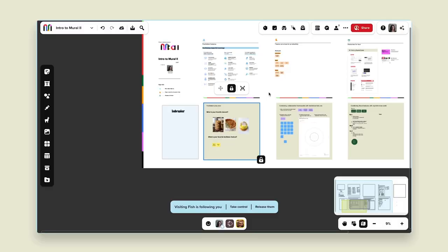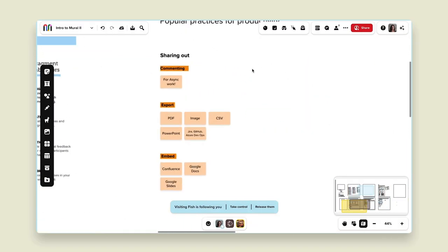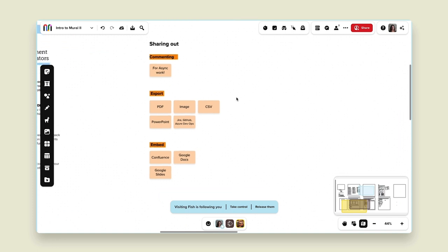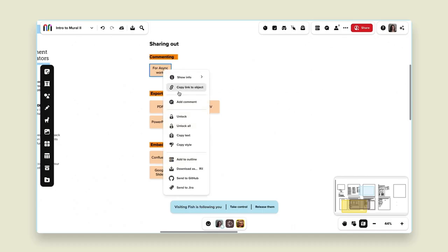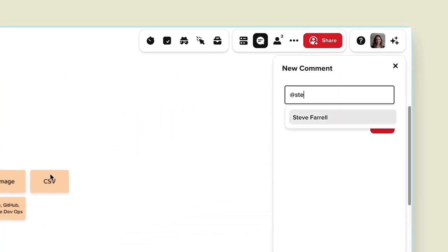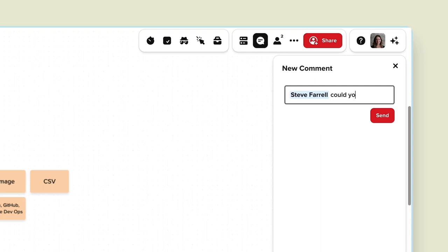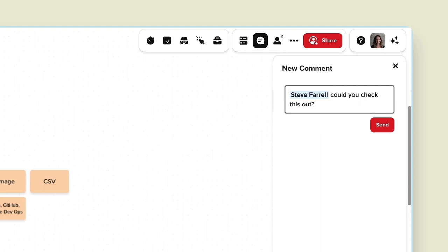We've gotten through all our facilitation features and now I want to talk about the application of these features as well as exporting your mural. Perhaps your mural is a work in progress and you're working with others to make it perfect before you present. One thing you can do is comment inside your mural — right-click, add a comment, and tag participants. You could say 'hey Steve, could you check this out?' and Steve will get a notification that you've commented on a particular area and want feedback. You can do this totally asynchronously without a live session.